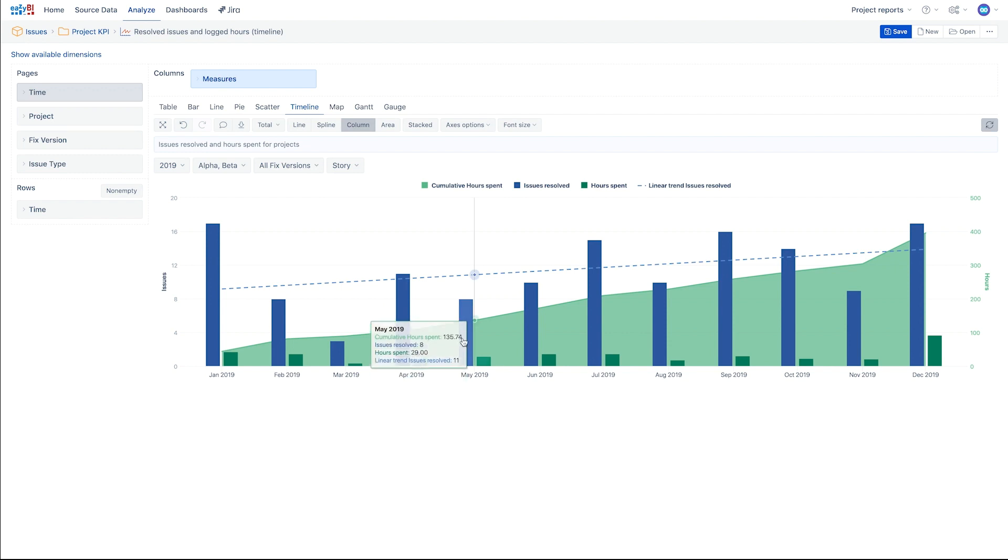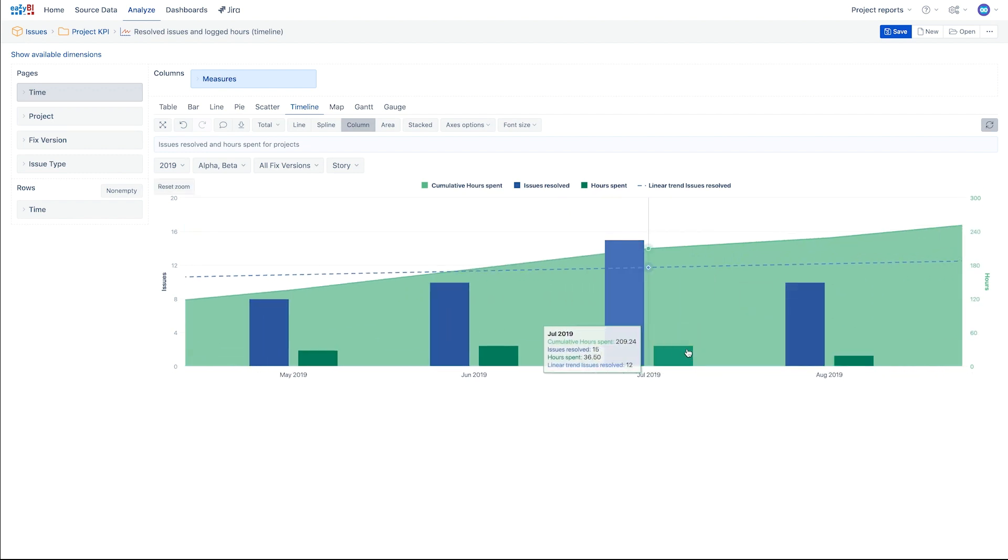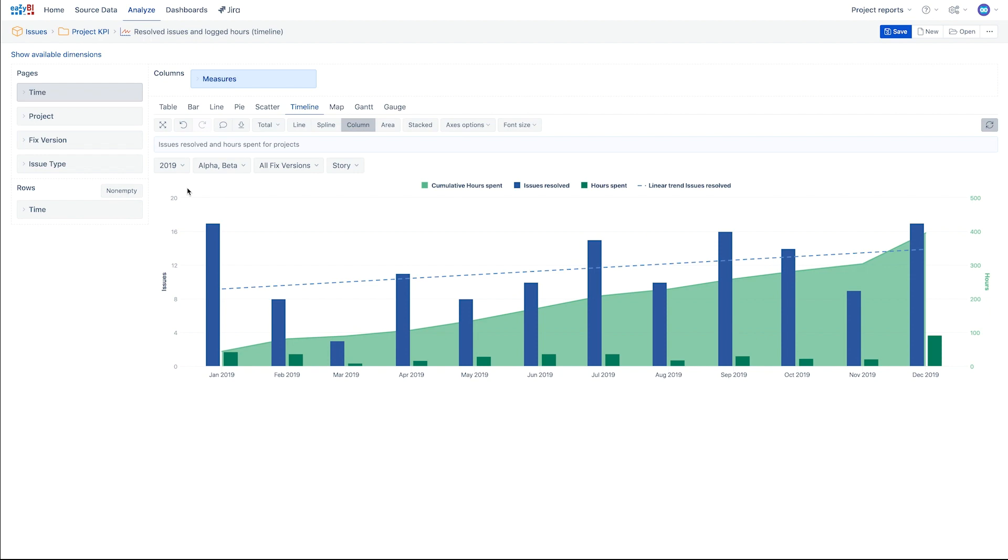A cool feature specific to the timeline chart is the ability to zoom in on the time period you are interested in reviewing.